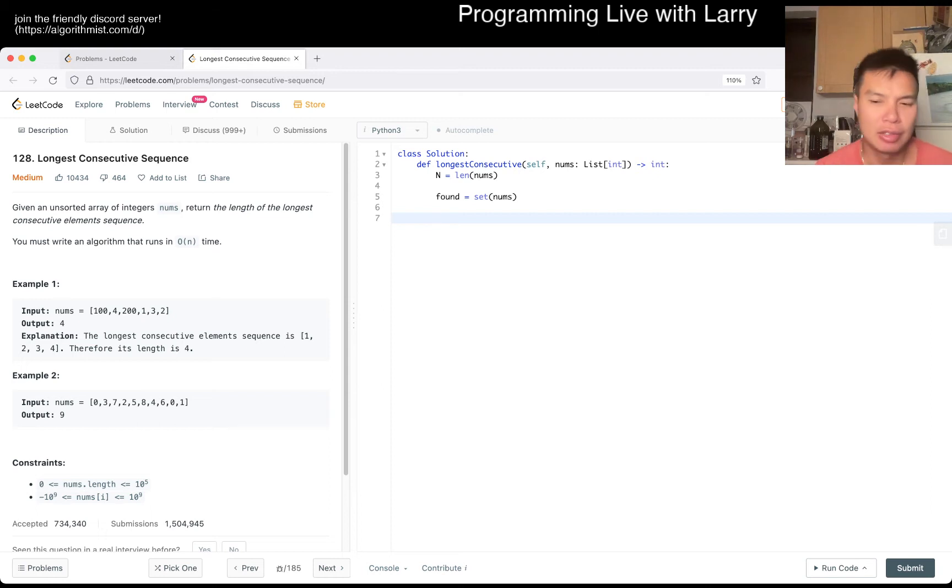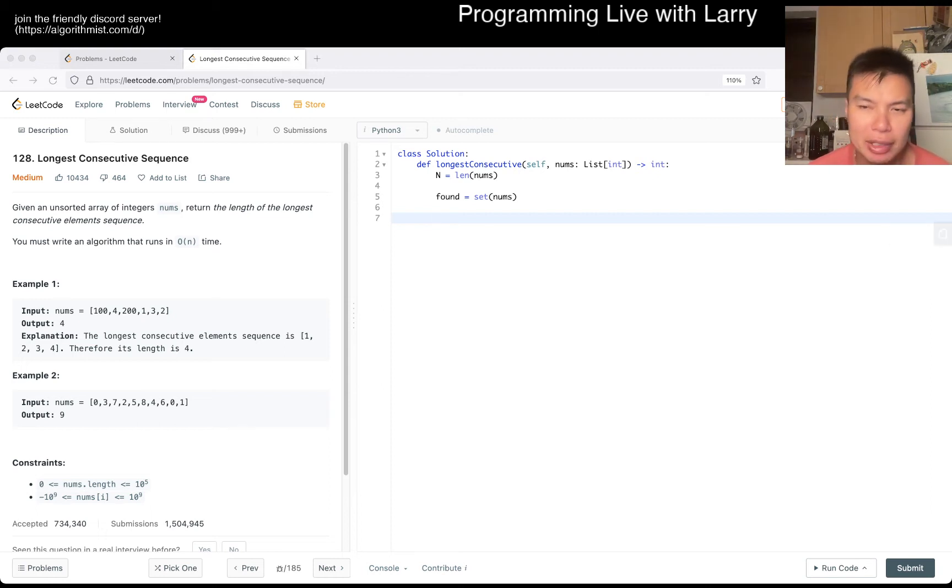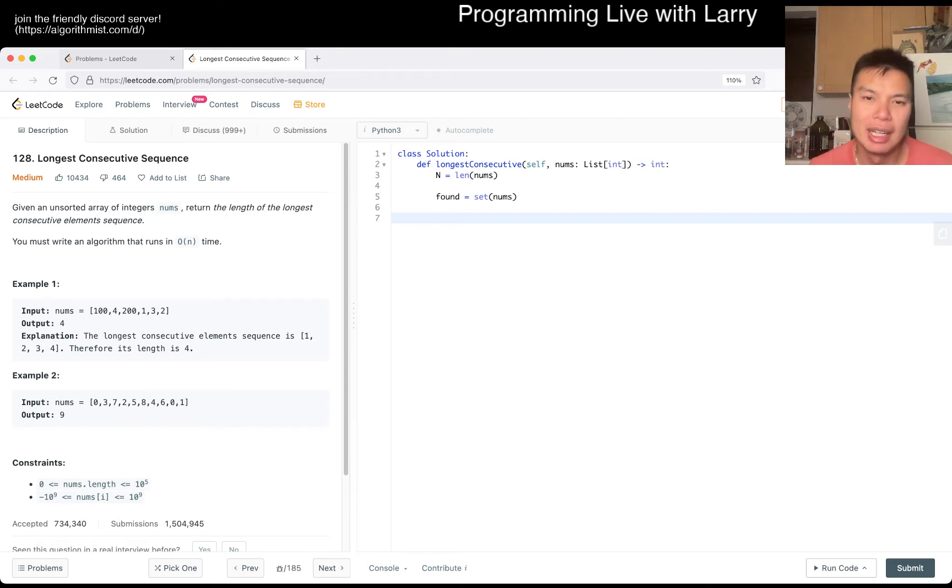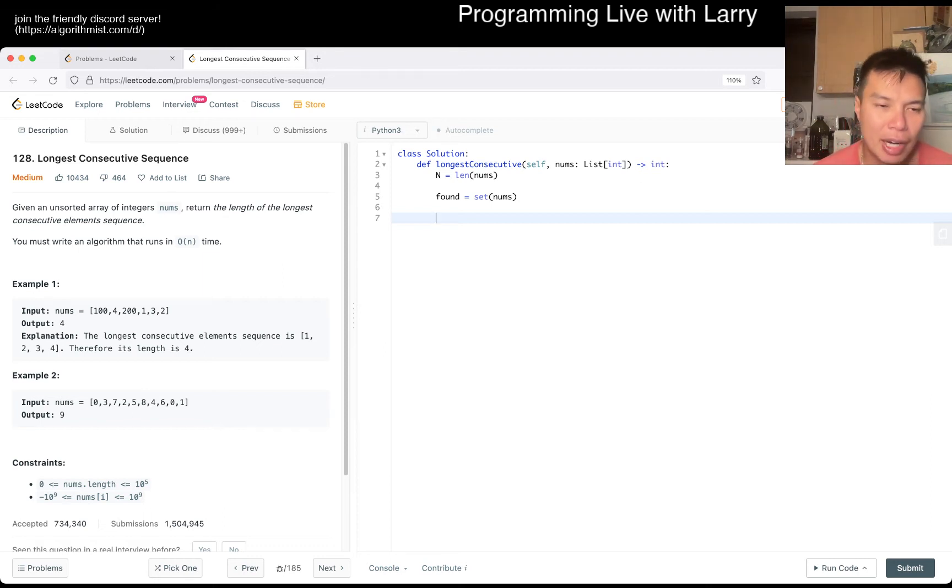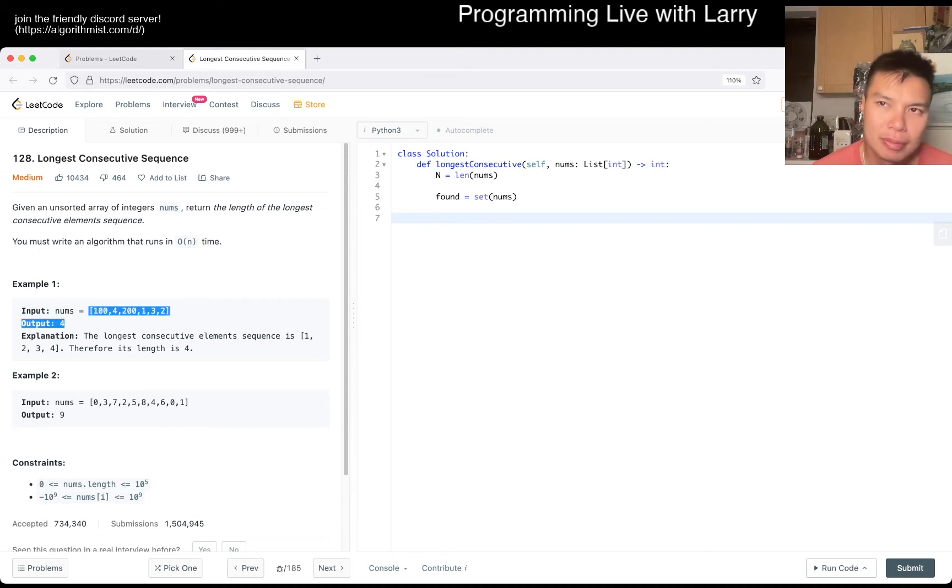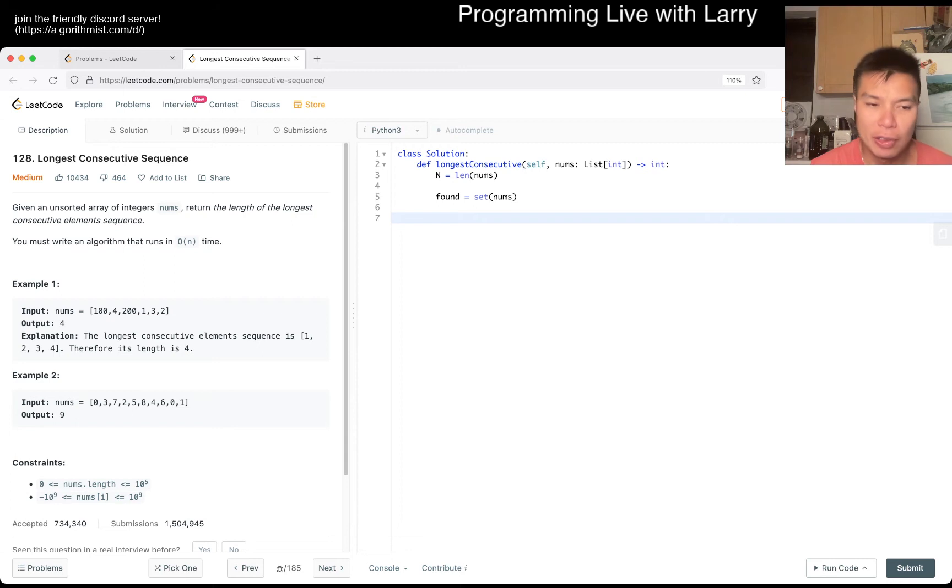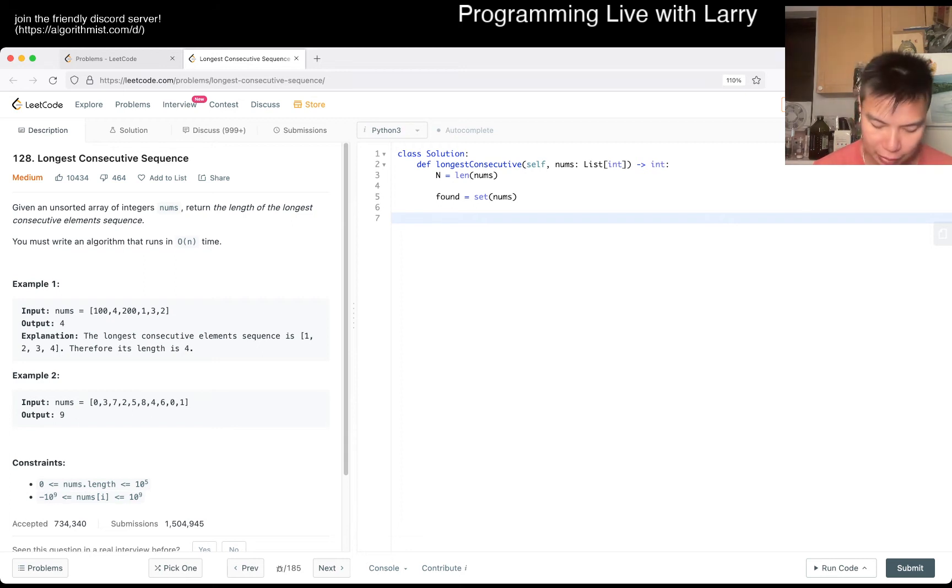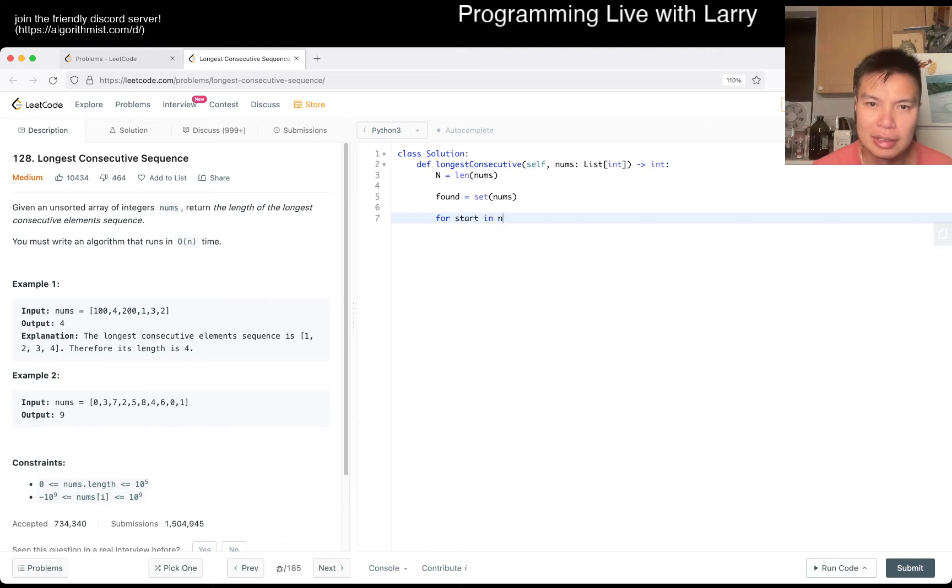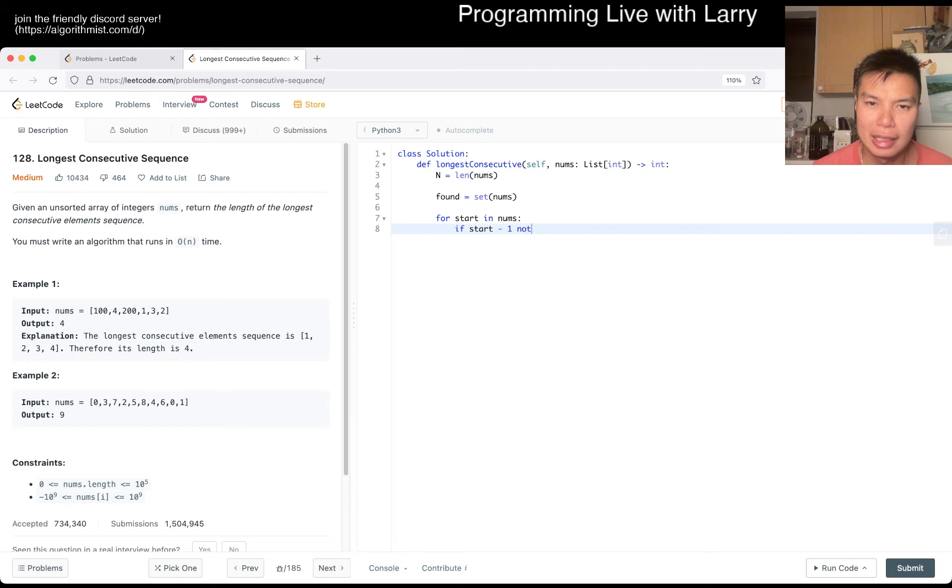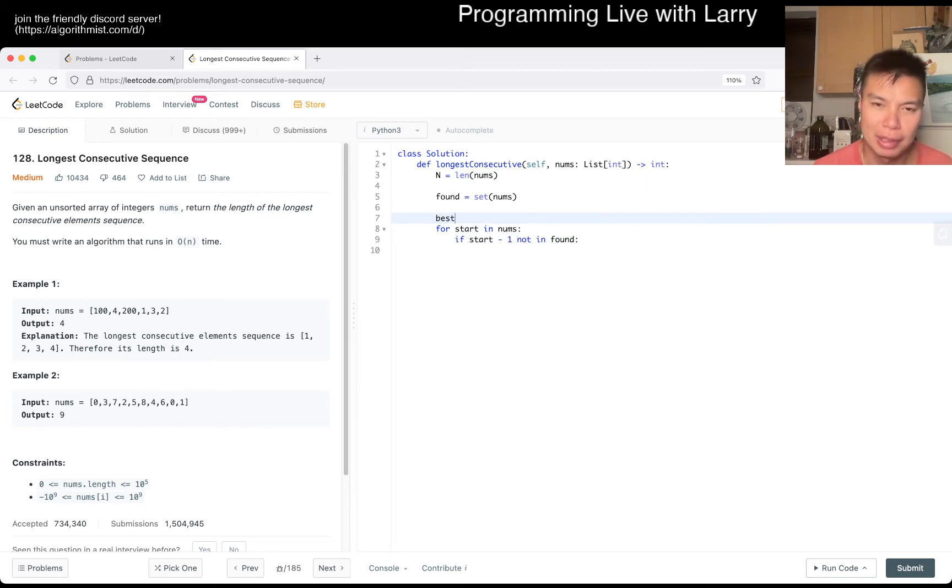I was trying to think about if there's anything clever we can do. I think the way to explain it is just find a number. I was thinking about finding the min, but I think the min is the beginning of a sequence, and the beginning of a sequence is if the number that's smaller than the current number does not exist, right?